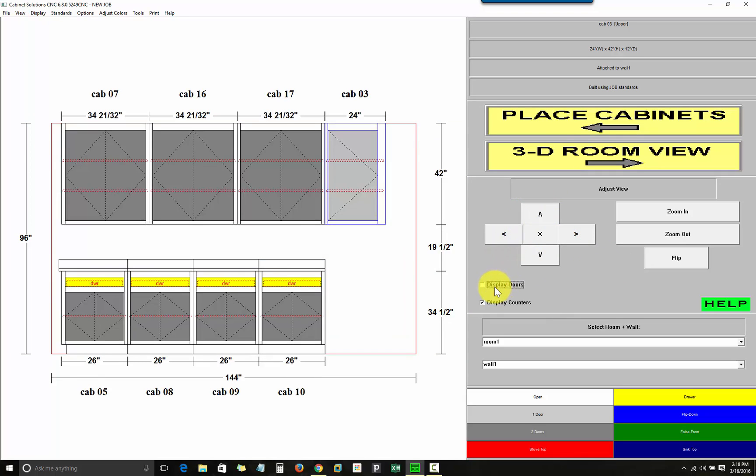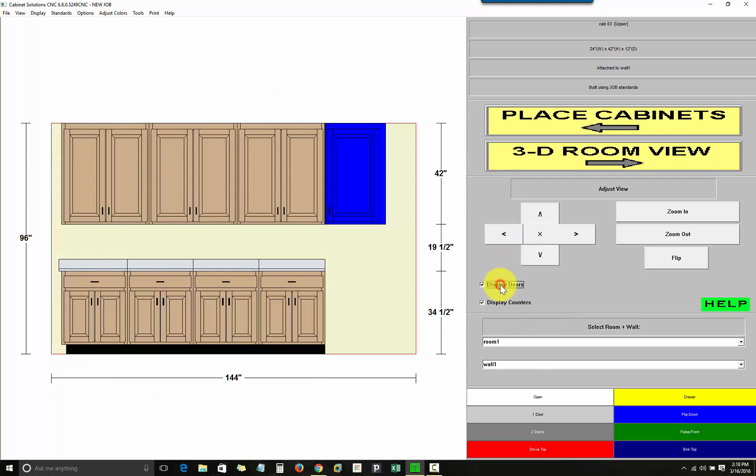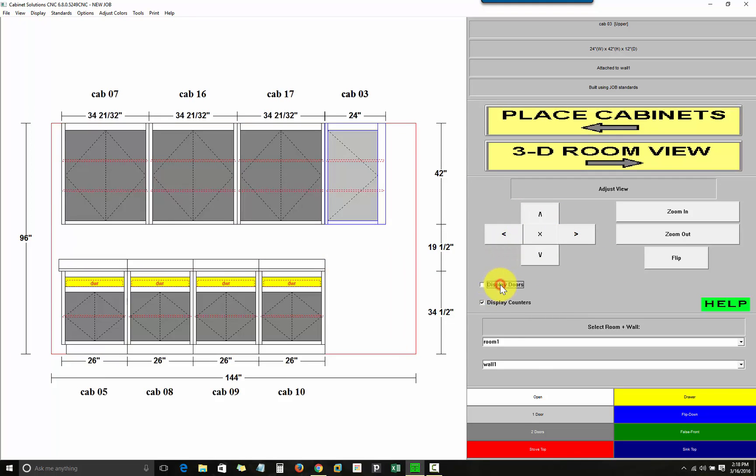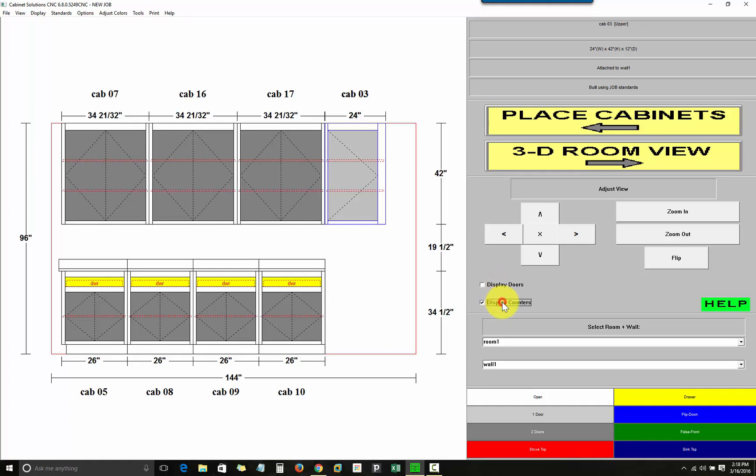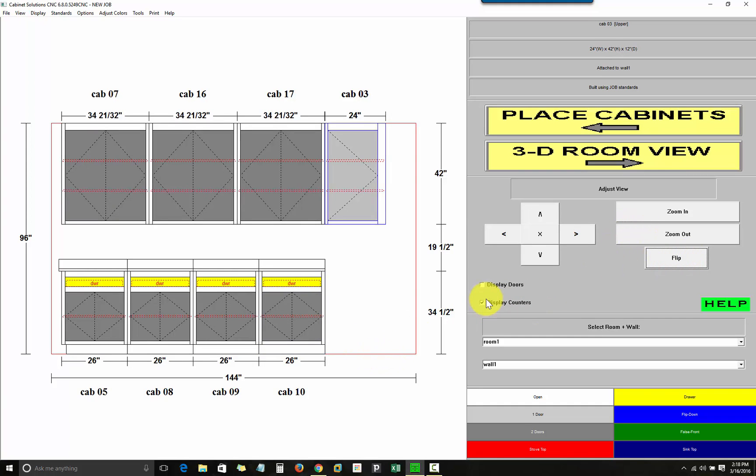I can turn display doors on or off. When I turn it off, I get a mechanical drawing. I can also turn countertops on or off. I can click flip to see the other side of the wall. And the zoom in and zoom out are self-explanatory.